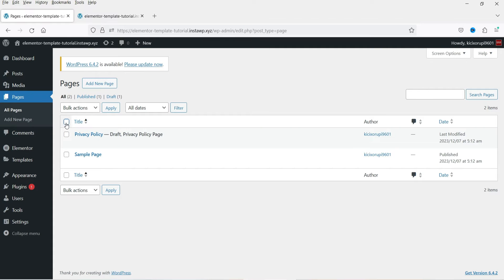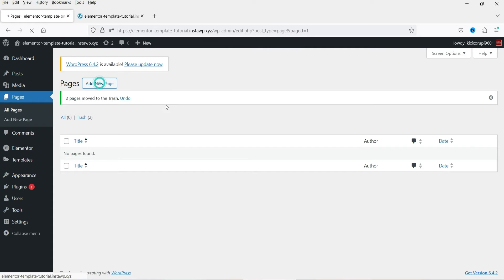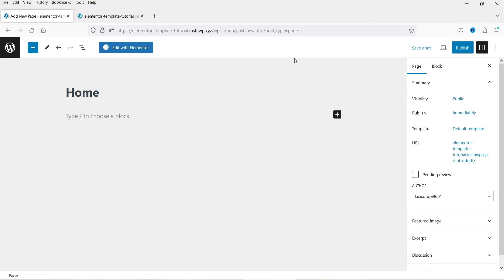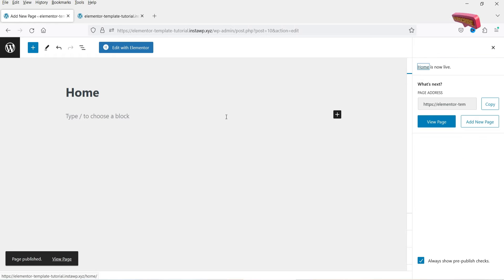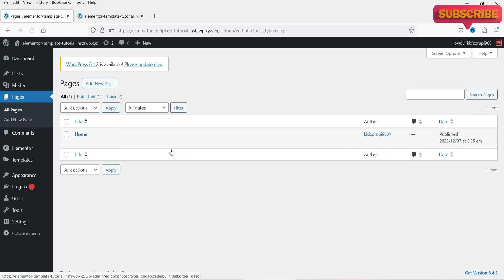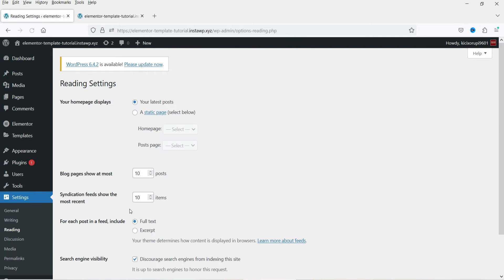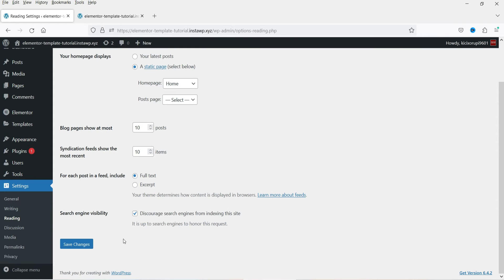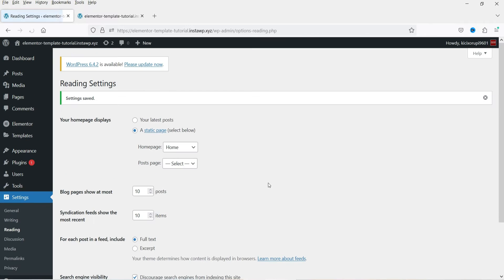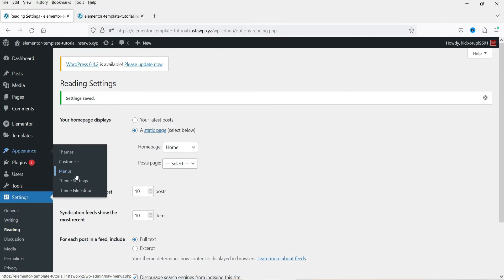Before importing and installing the template kit, let's create a page that will be used as the home page. I'm going to delete the other pages and create a new page named 'Home', then publish it. Let's go back to the dashboard, under Settings go to Reading, and set this home page as the main index page of your website.